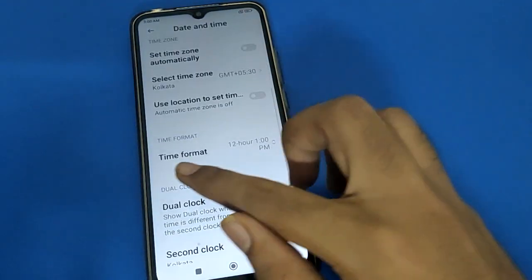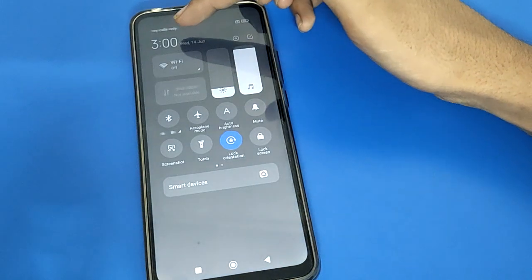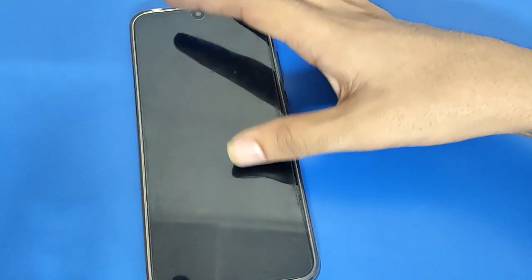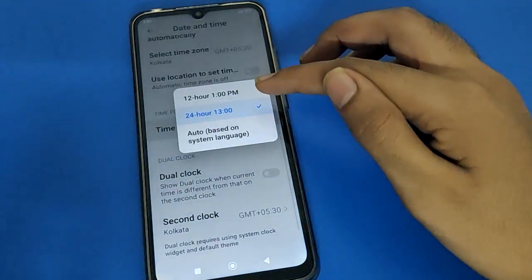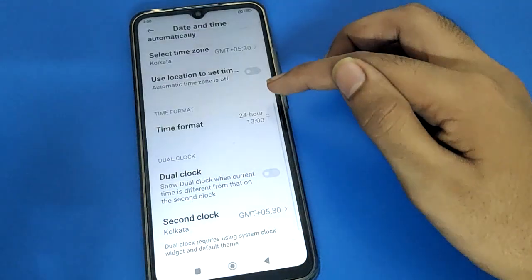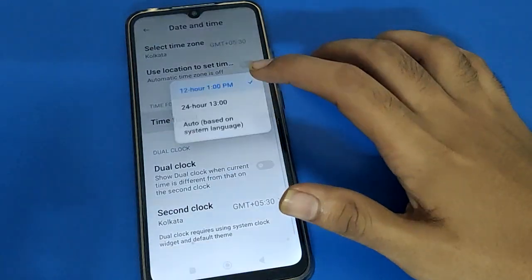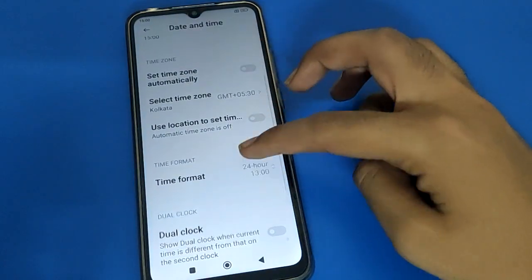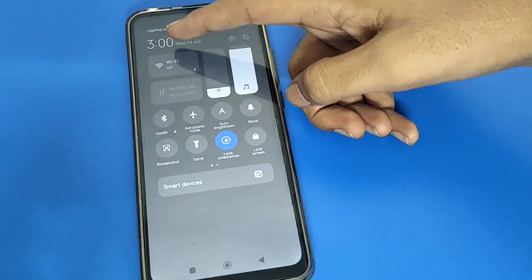Friends, if you click on the 24-hour format setting, your time will not show 3 PM — it will show 15 instead. You can check — time will show 15. If you switch back to 12-hour format, your time will show 3 PM again. So like this you can change the time format.